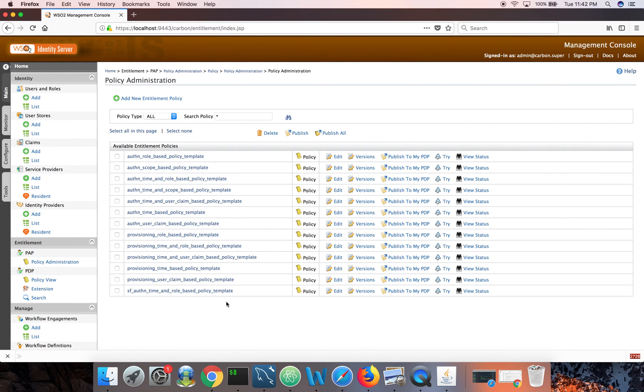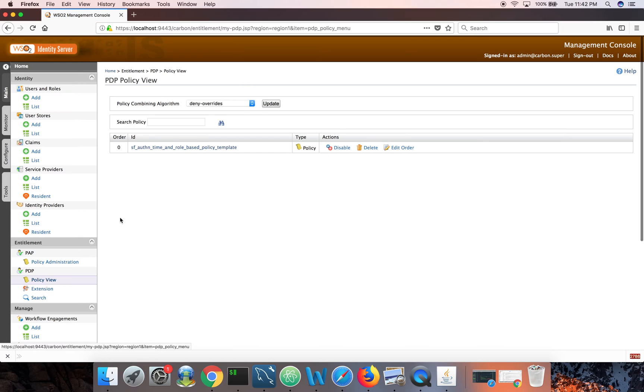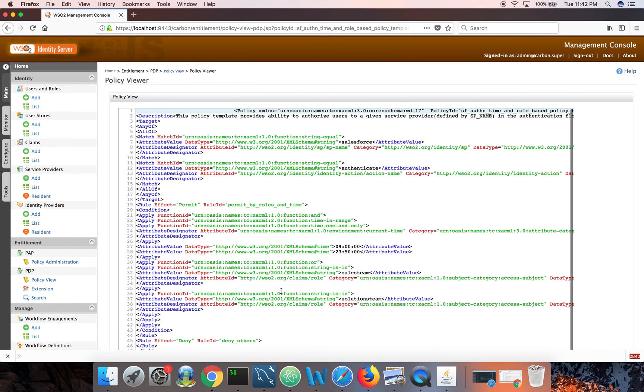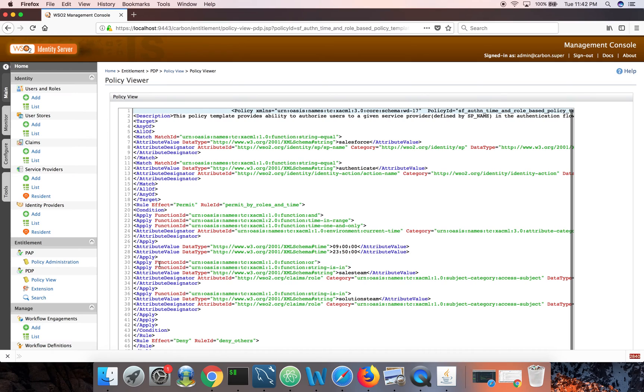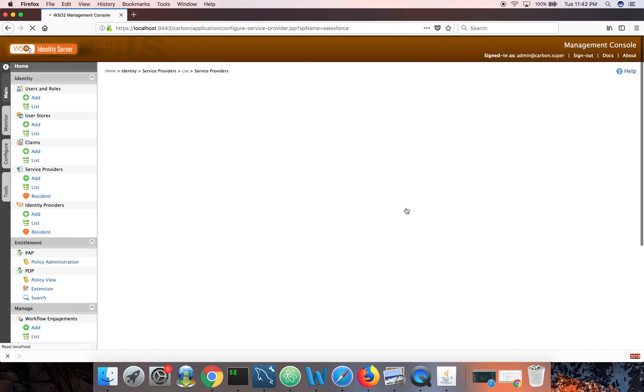This is the policy administration point. And if you go to the policy decision point and click on policy view, you will be able to see the policy that we just deployed. So now we have the policy ready.